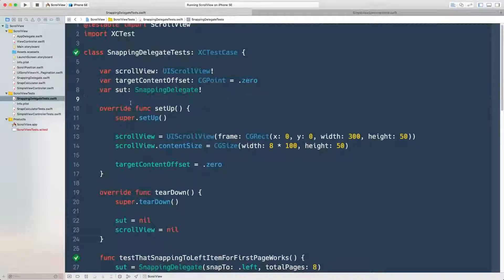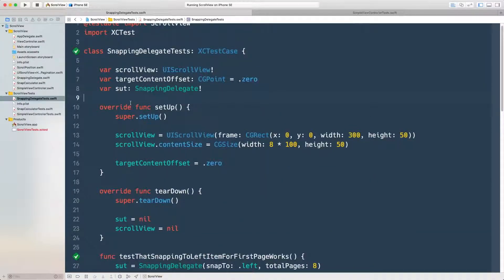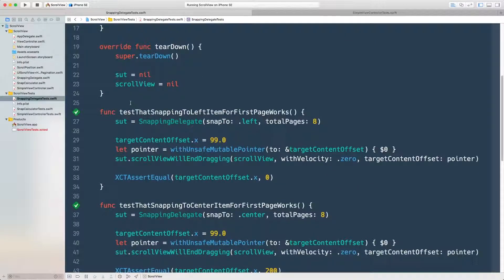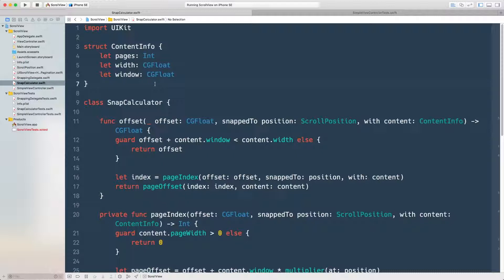The problem becomes obvious when you try to test it: you need to take a scroll view, set up the frame correctly, set content size, maintain the target content offset, convert a point to a pointer for the delegate, and then assert the mutation of that state. What I'm doing is both side effects — mutating the pointer — and decisions — calculating the offset. Let's convert this to a functional core.